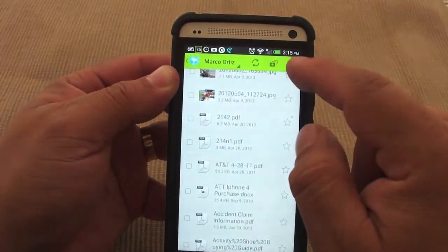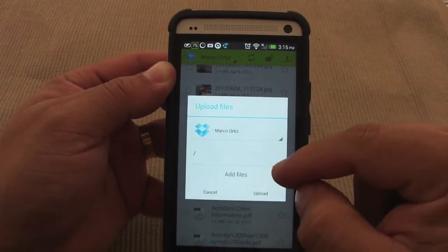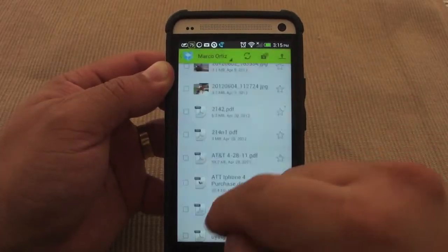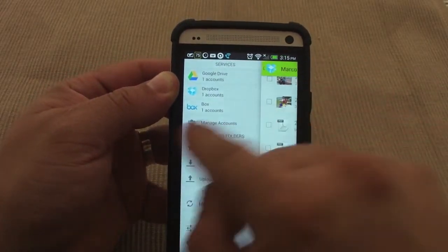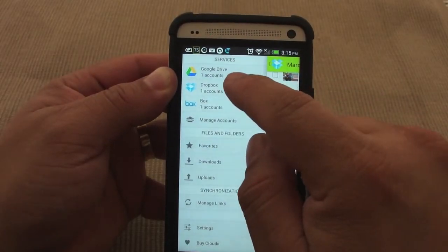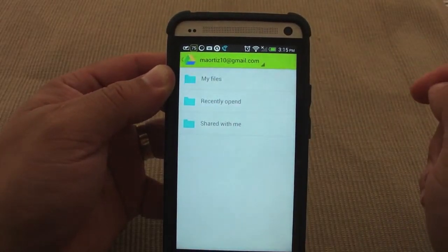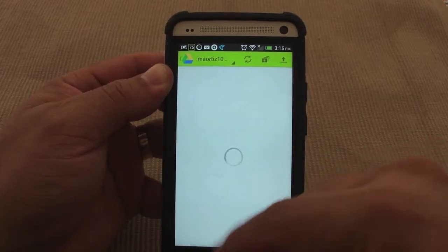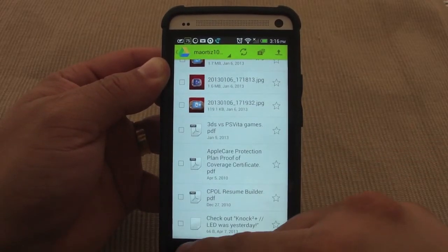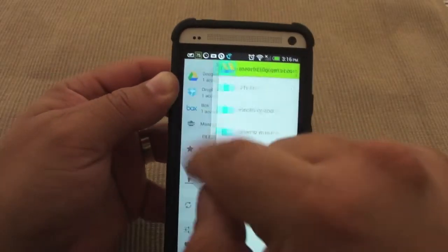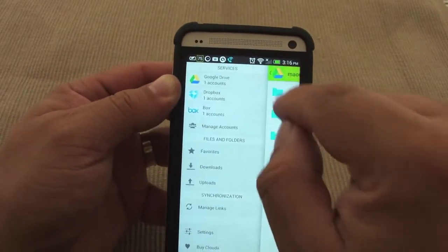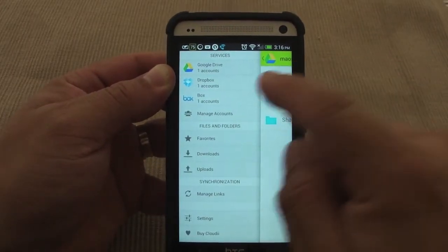I could go ahead and create a new folder, and I could go ahead and upload anything from my phone to that service. If you slide, like you see right here, it has a very cool effect — we can slide over to my Google Drive. From my Google Drive, I can see all my files as well. Very convenient, and of course you can have more than one Google Drive account.